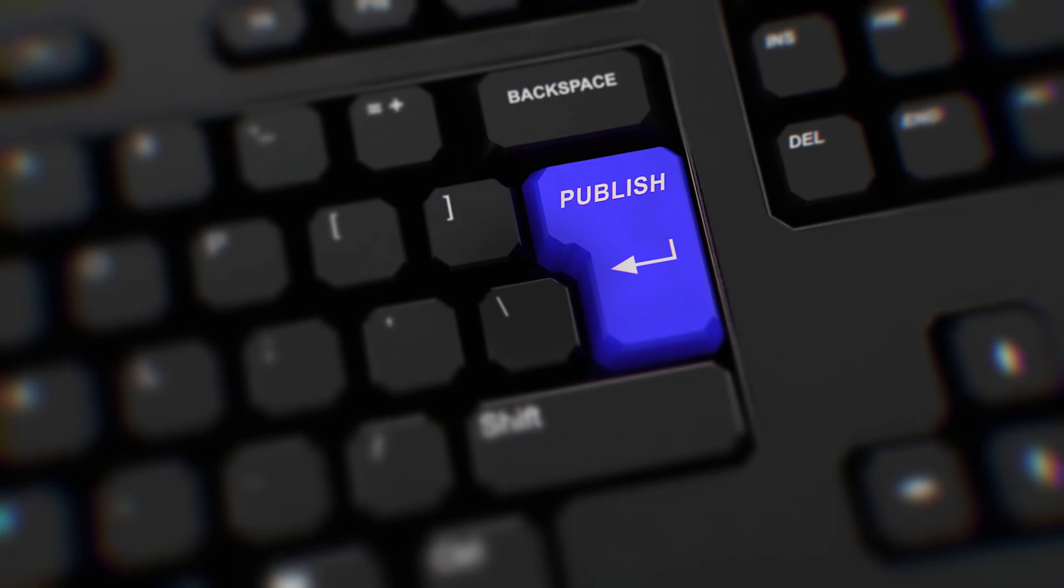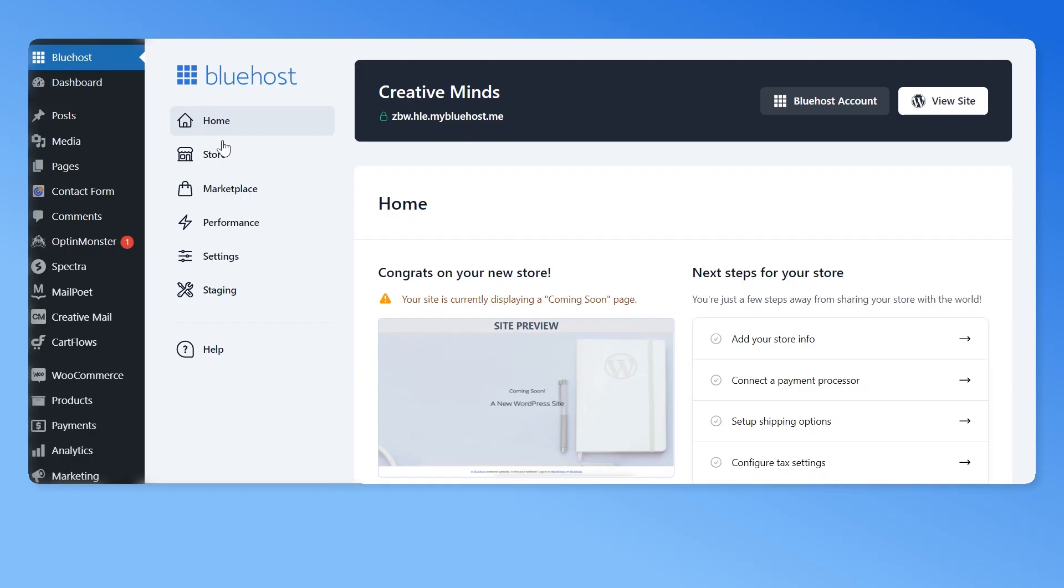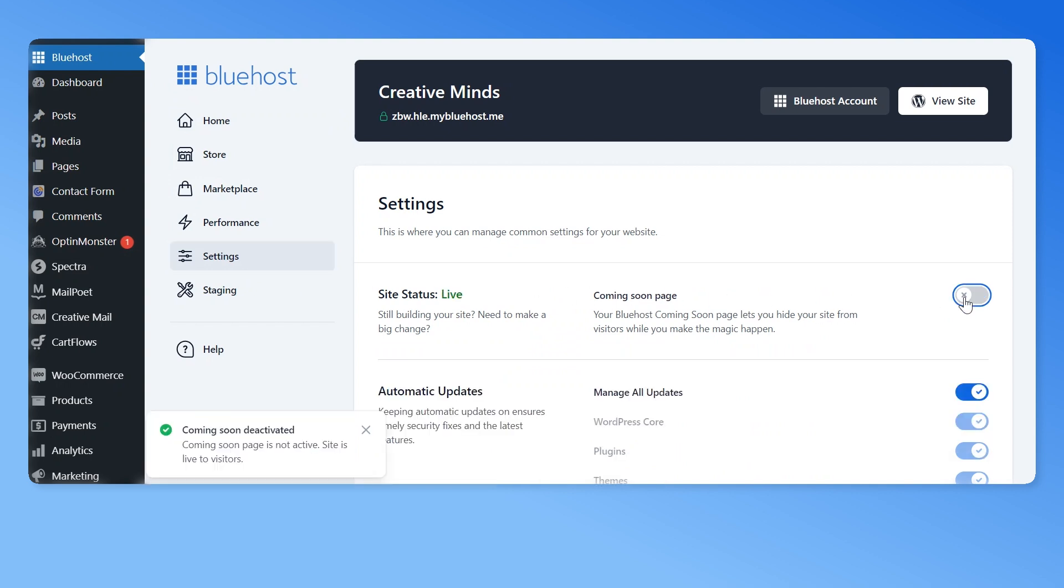Once done, publish your website. If you're a Bluehost user, go to your WordPress backend. Then, navigate to your Bluehost dashboard, click on settings, and disable the coming soon page.